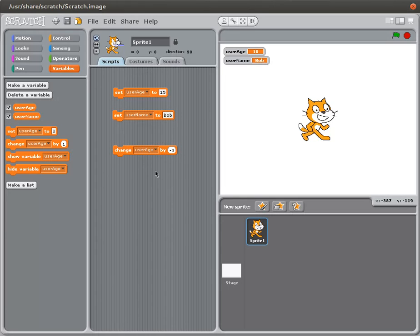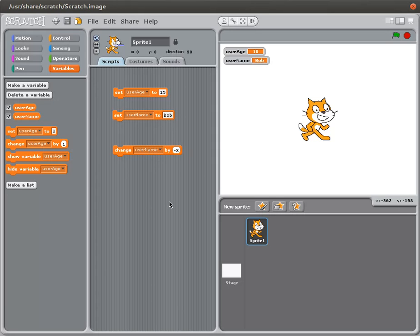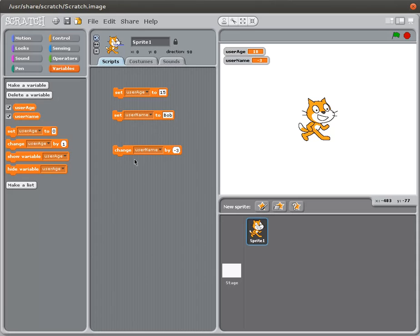One last thing I wanted to add in here. What if I decided to try changing the username by minus three? Well, I have Bob here and the username by minus three. What effect is that going to have? And if you click on that, it just changed it to minus three.